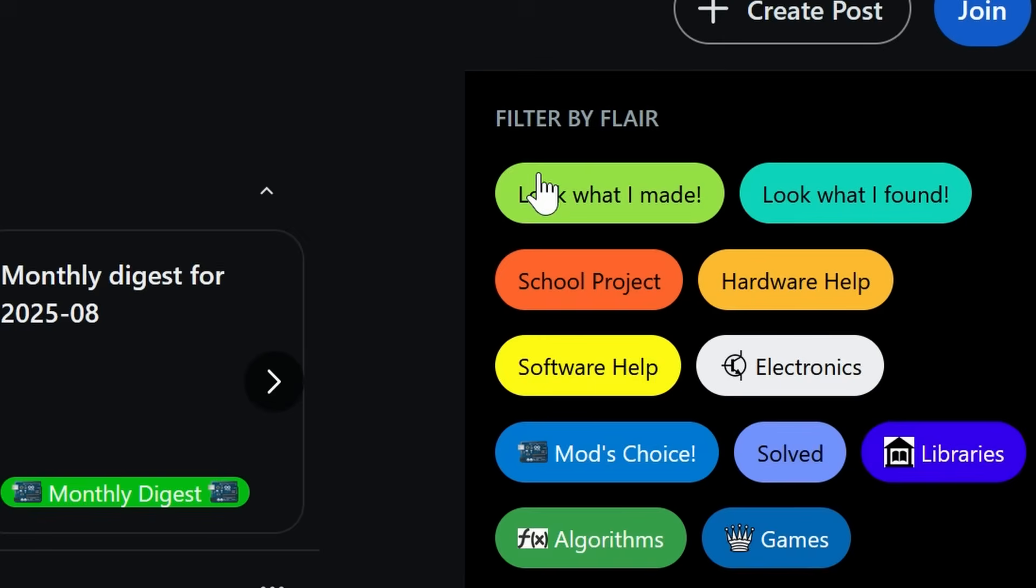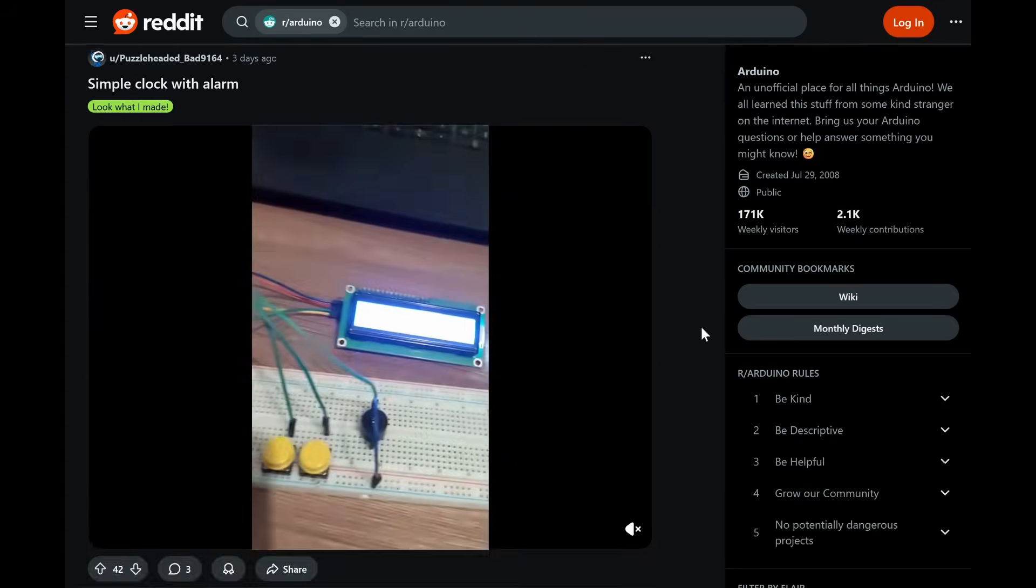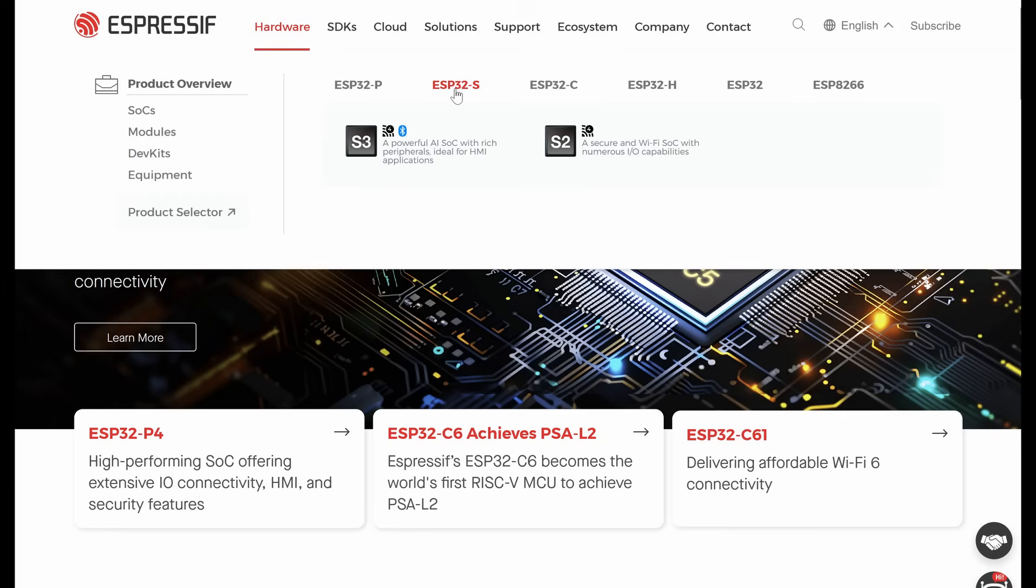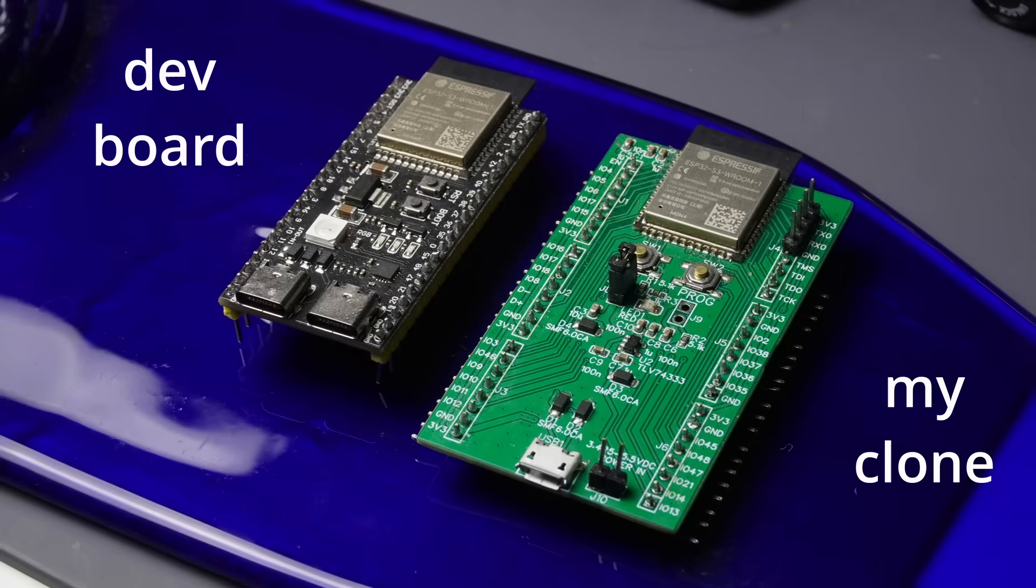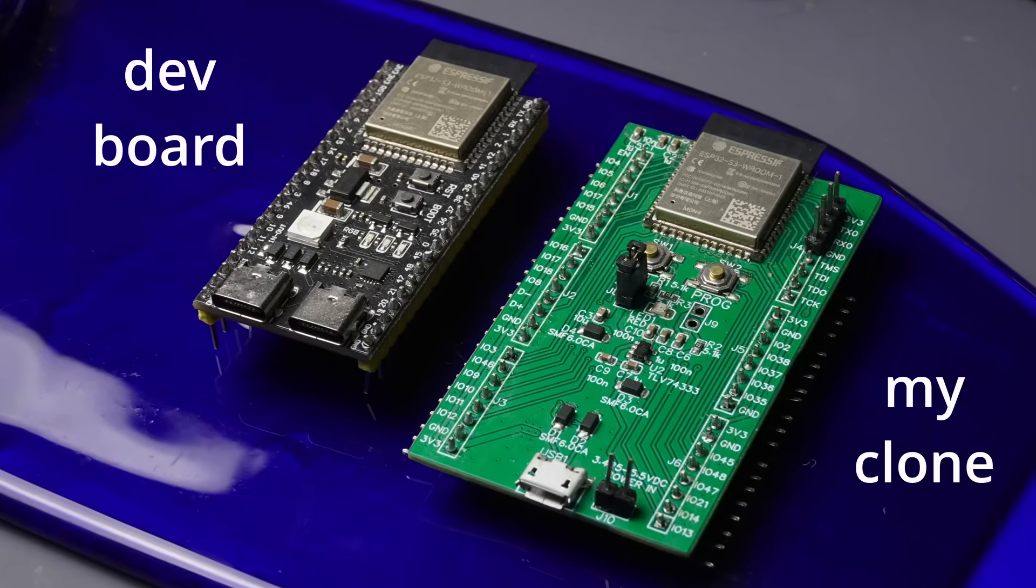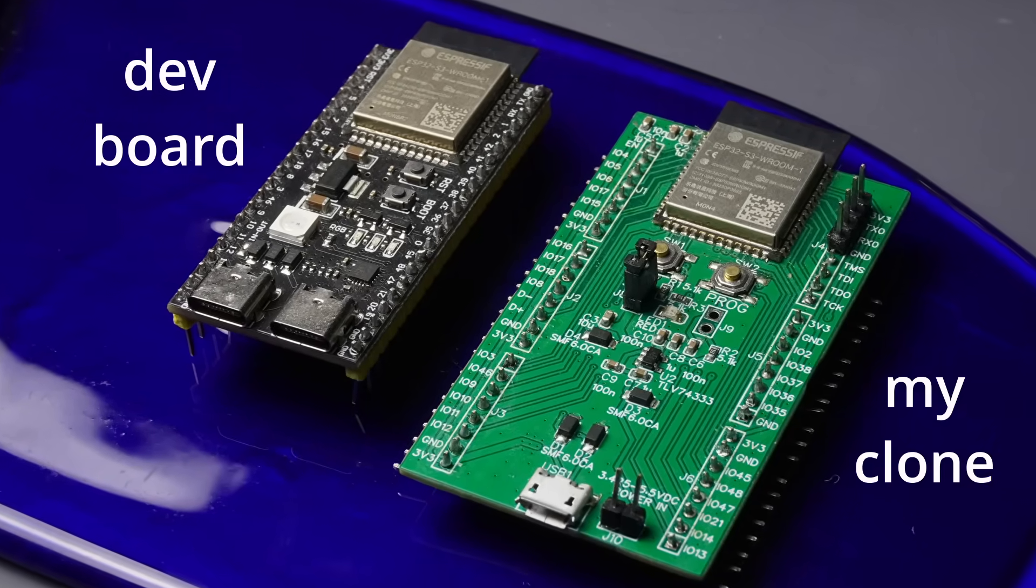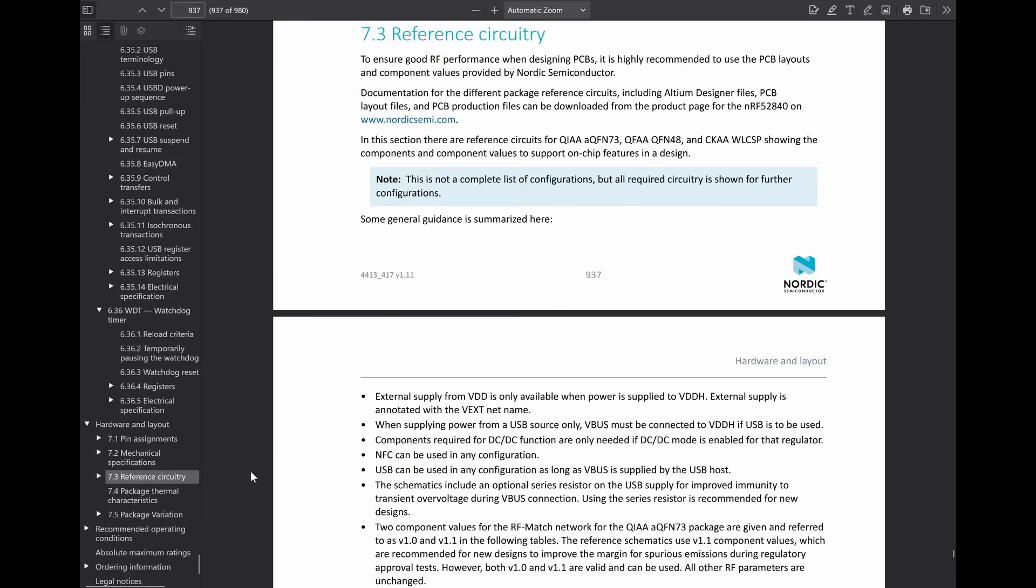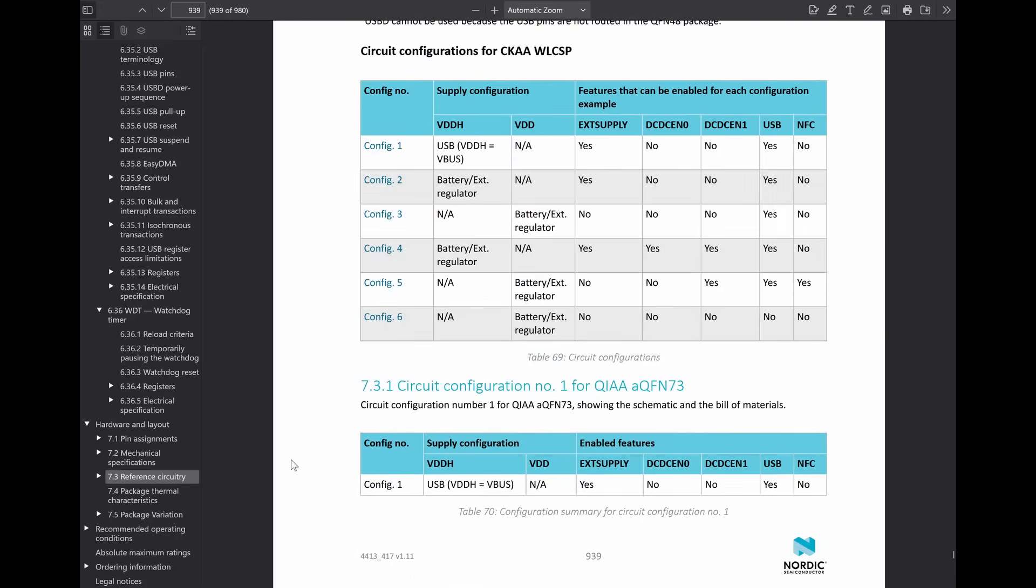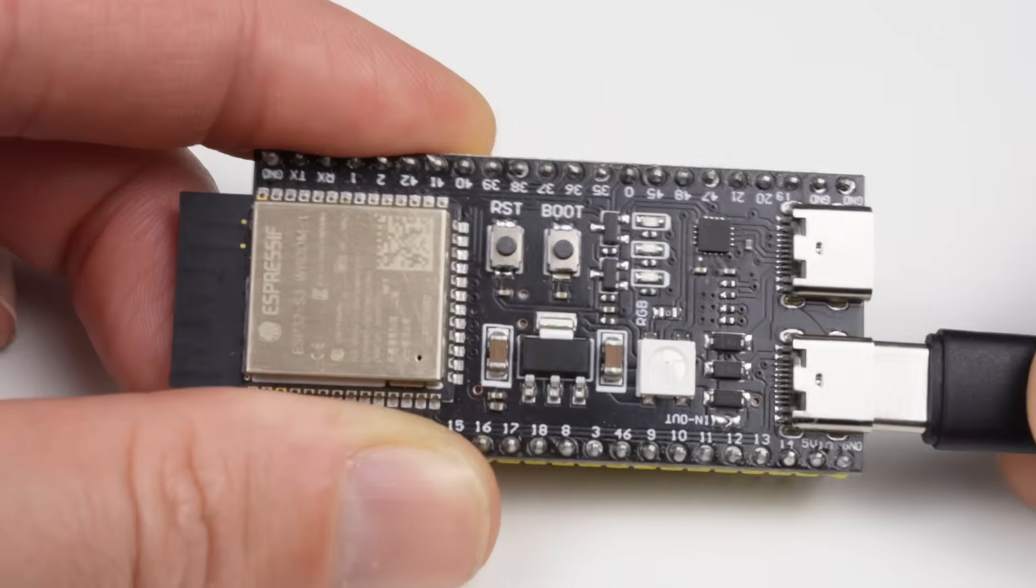Step one is as simple as find what you want to do. So find a development board or an ESP32 chip or something that you want to turn into something awesome. Step two is basically make a clone of that development board. And if you don't have a development board available for that chip, scroll down on that data sheet and just find that typical application circuit.